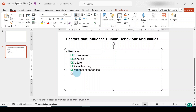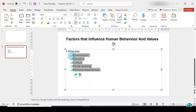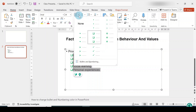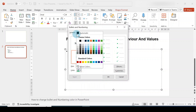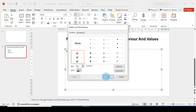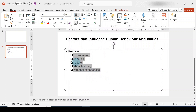To revert the bullets back to black, go through the same process: select the list, go to the Home tab, Paragraph group, click the more arrow, go to Bullets and Numbering, and choose black. The same process applies if you want to change the numbering color as well.